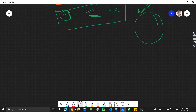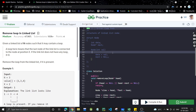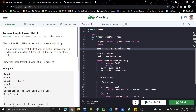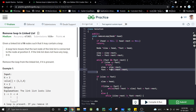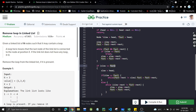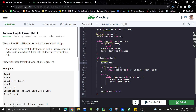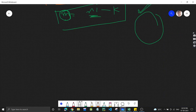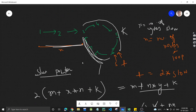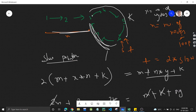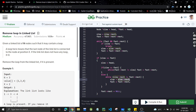Now let's look at the code. We take two pointers slow and fast. Slow moves one position and fast moves two positions. If slow equals fast, we've found the loop, so we break. After breaking, we re-initialize slow to head. Then we traverse while slow.next is not equal to fast.next, moving slow by one and fast by one. At the end, we set fast.next to null to remove the loop.